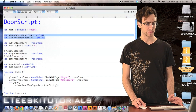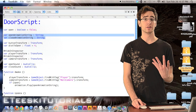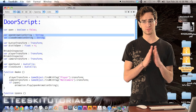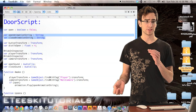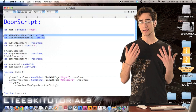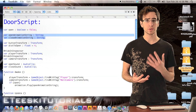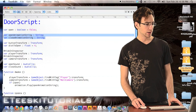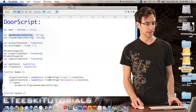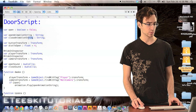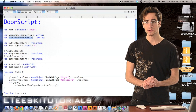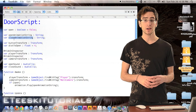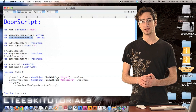Next we have two string variables. Strings are letters, numbers, and symbols — just like a word or sentence you could copy into a word file. These aren't remembering a number, just a string of characters. The first string is `openAnimationString` and the second is `closeAnimationString`. These will be used to reference the opening and closing animation names so we can apply different animations to different doors.